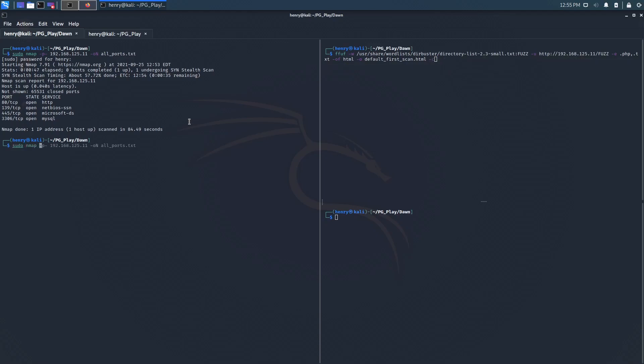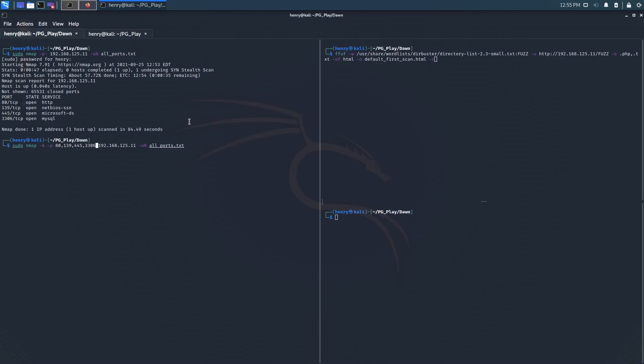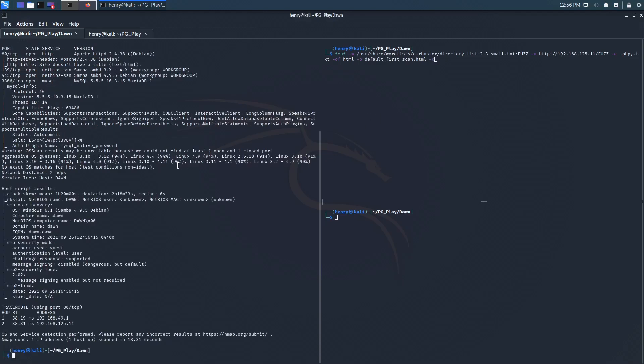But before we do that let's do a deeper scan. Let me grab this guy. We're going to do dash A on port 80 139 445 and 3306. And we're going to call that deep scan dot TXT. So we're going to let that finish up real quick. All right. Looks like that nmap scan just got done. So we're working with 80 139. Looks like it's running Samba. And then MySQL.